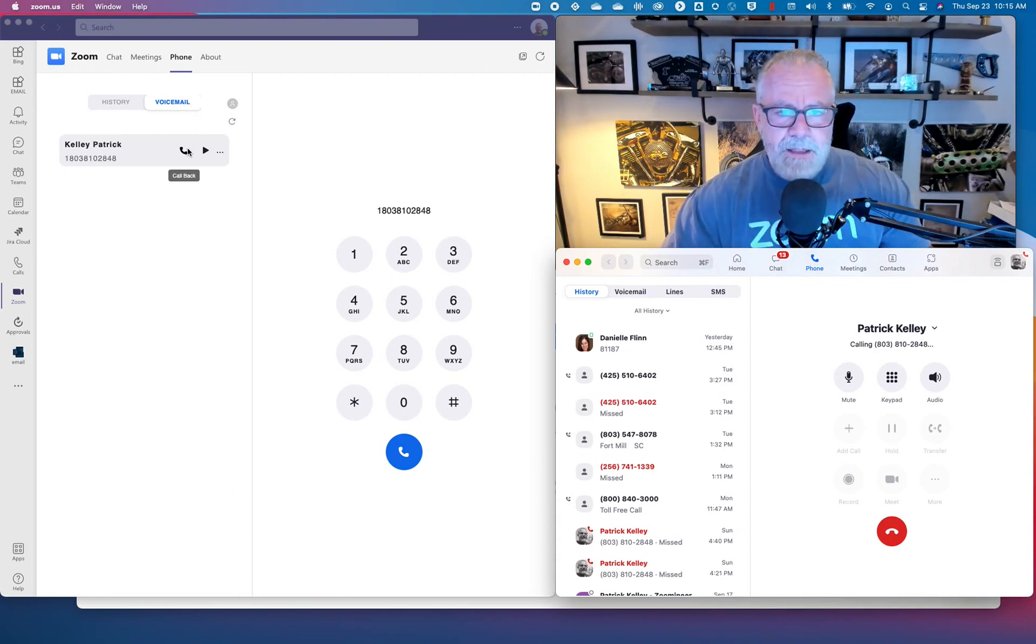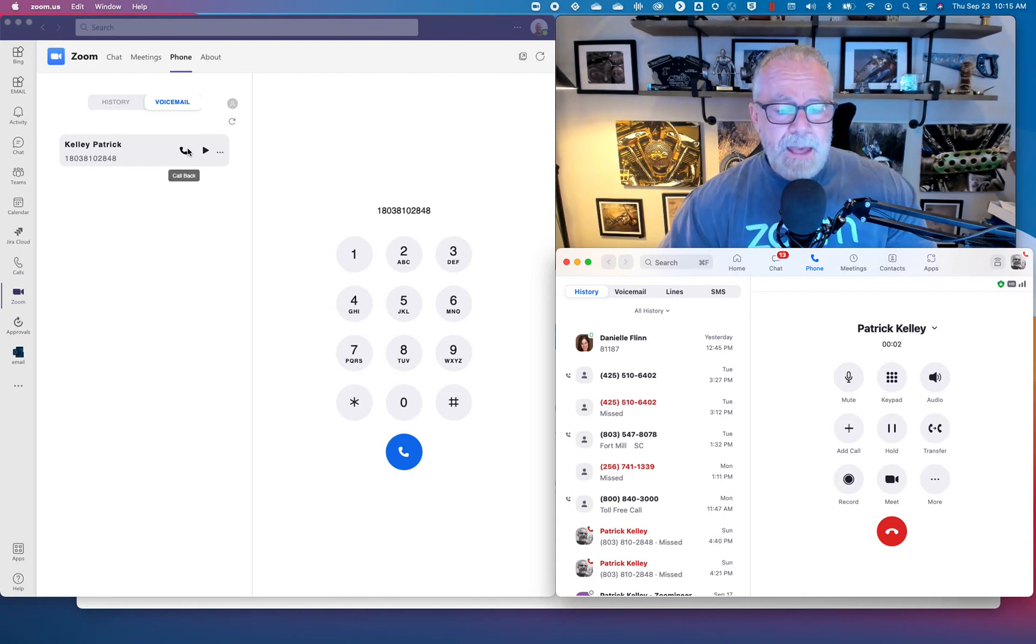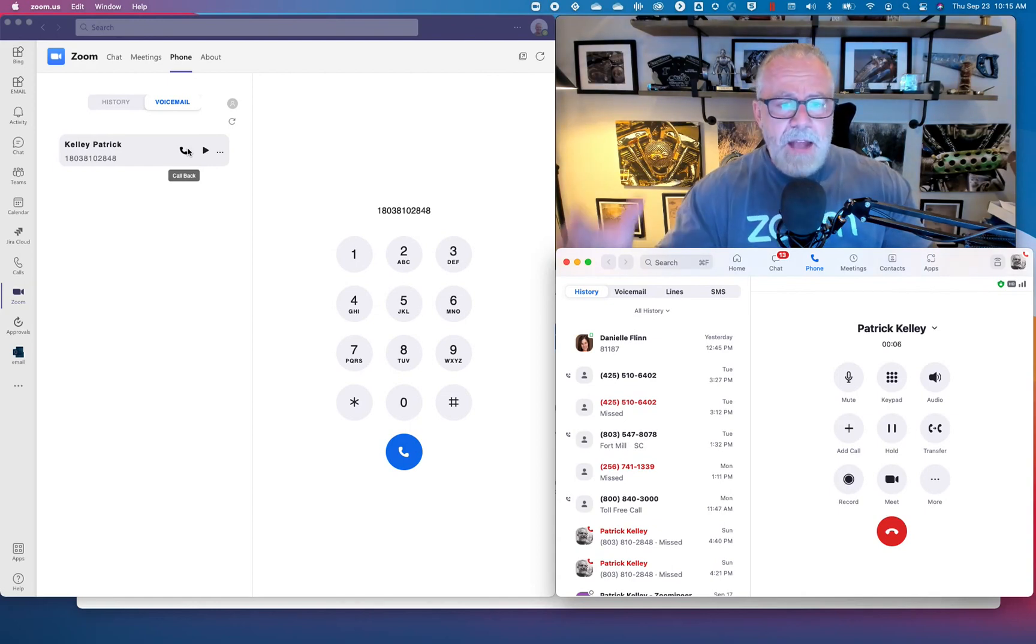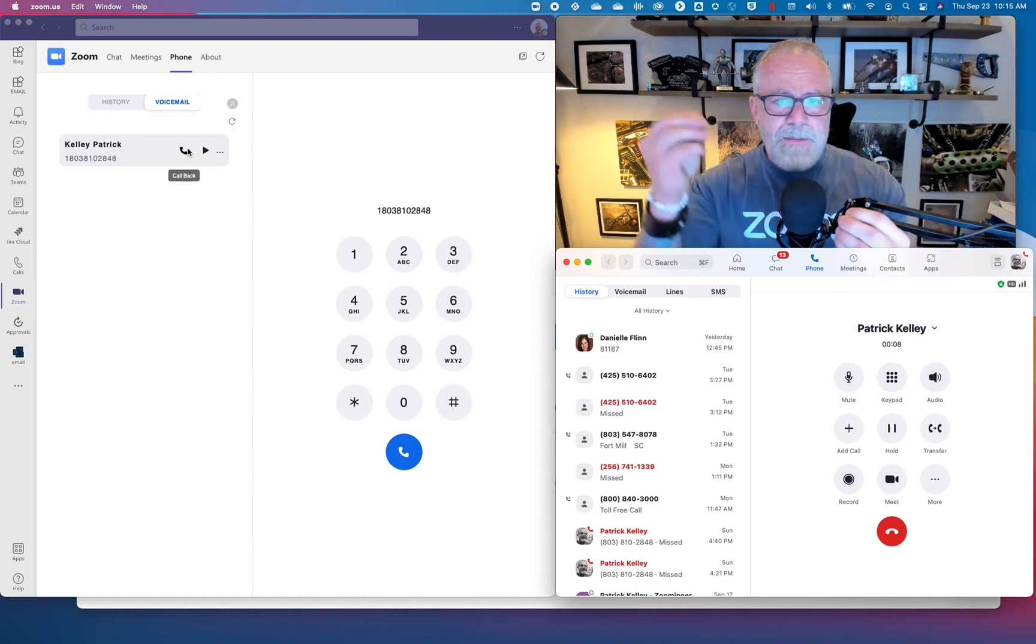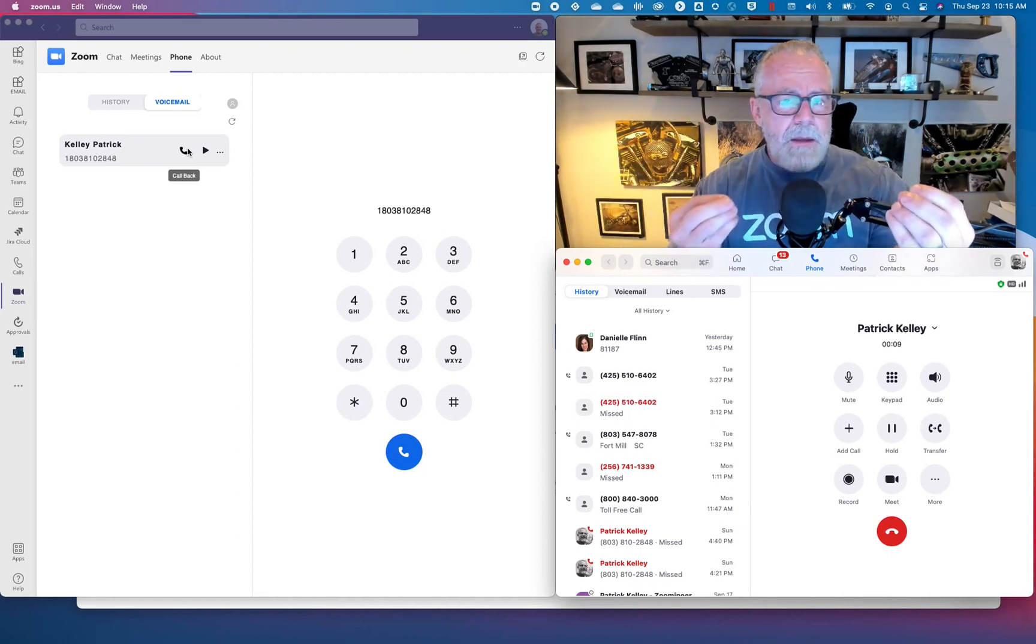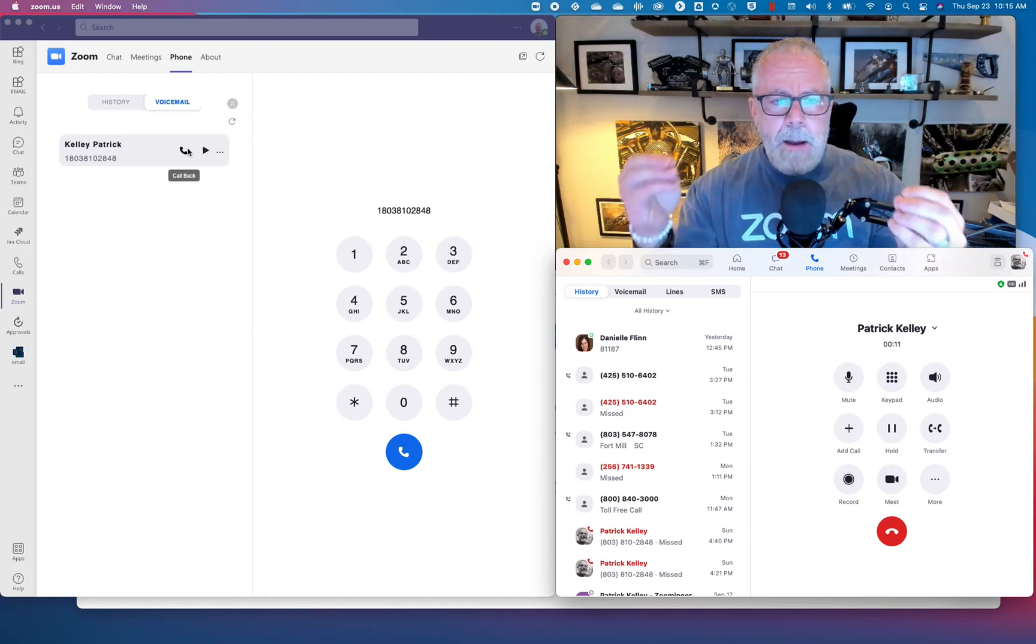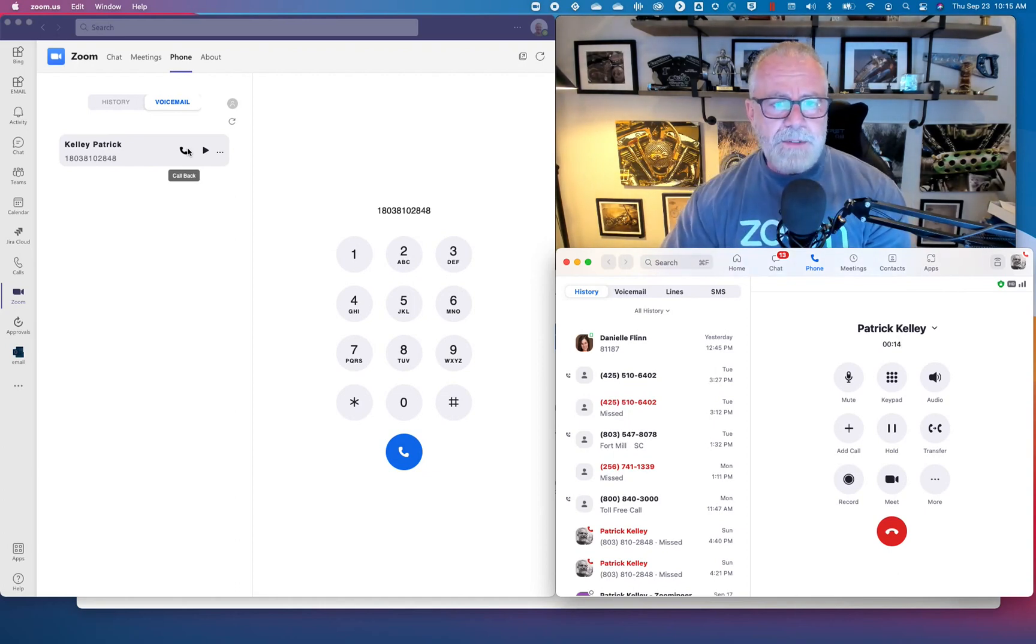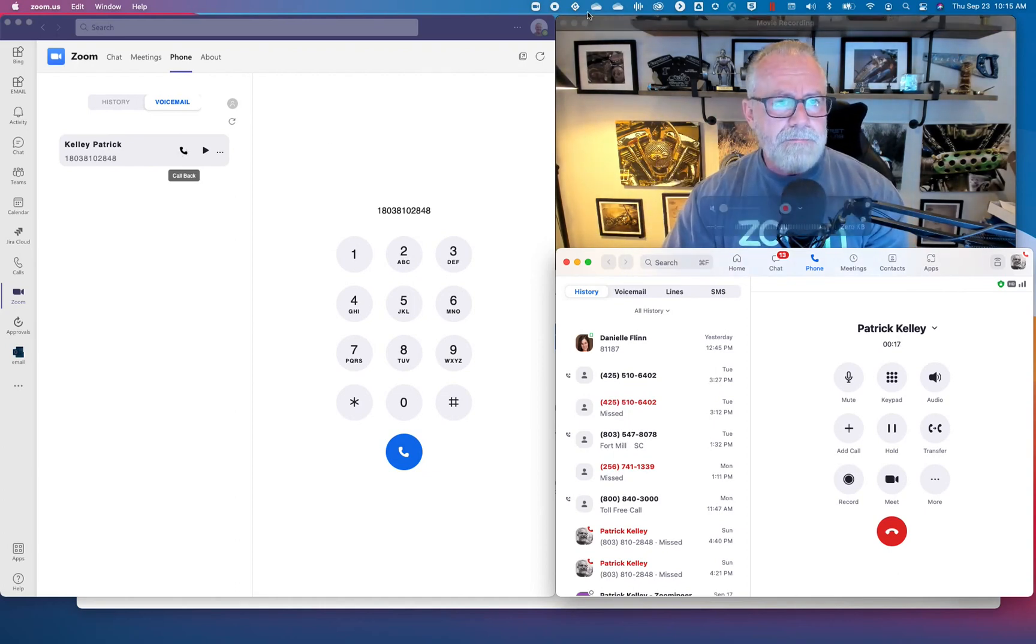Hopefully that was helpful. We can certainly utilize the power of Zoom inside of Microsoft Teams if you're a Microsoft shop and showcase how we can bring the power of these two really powerful applications and seamlessly bring it into one. Hopefully that was helpful. Again, Patrick Kelly, Distinguished Architect at Zoom.